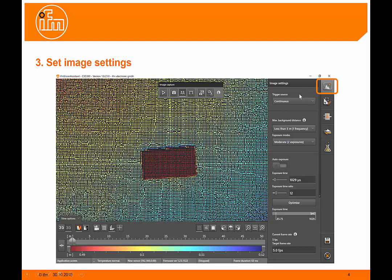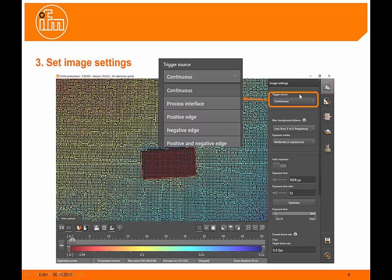Once we're in the image settings, we adjust things like our trigger source, which can be a continuous trigger, can be triggered via the process interface, or positive or negative edge triggers from something like a photoelectric sensor.